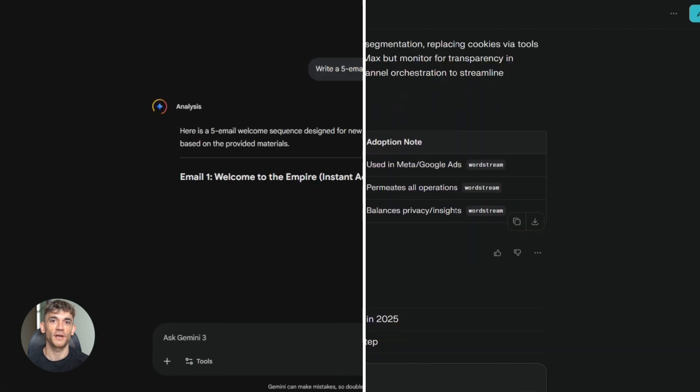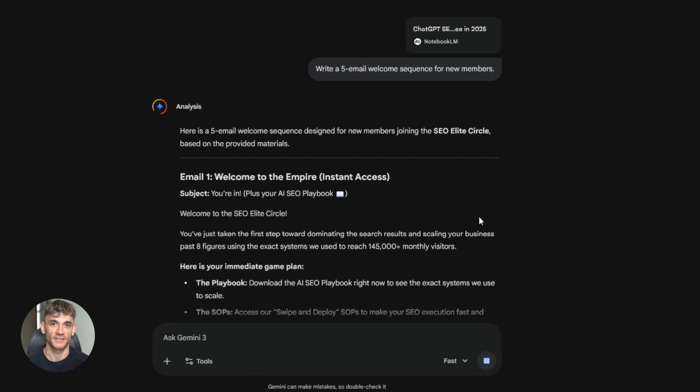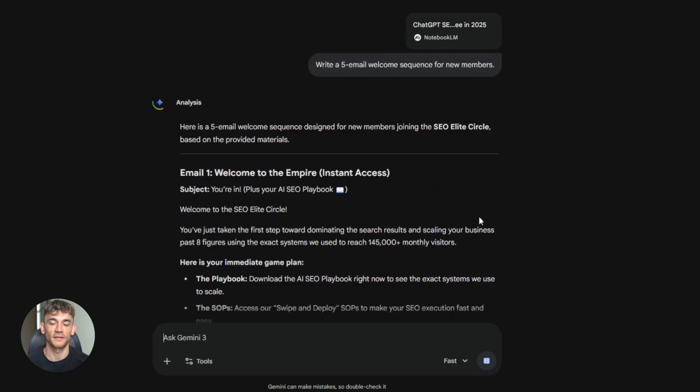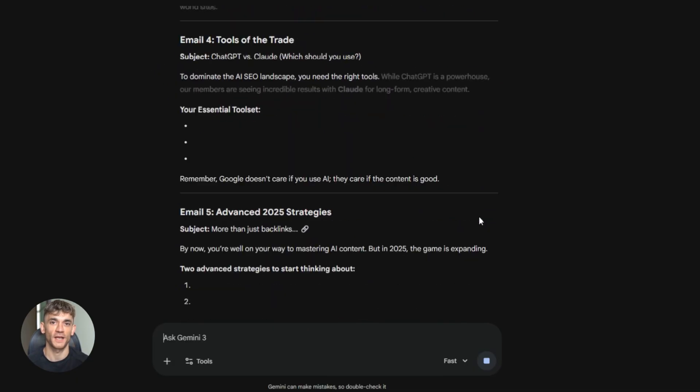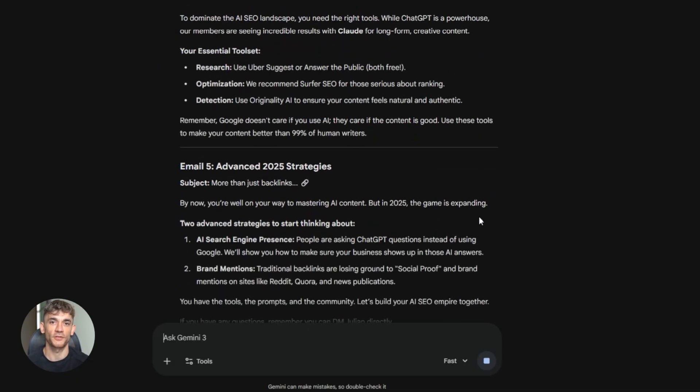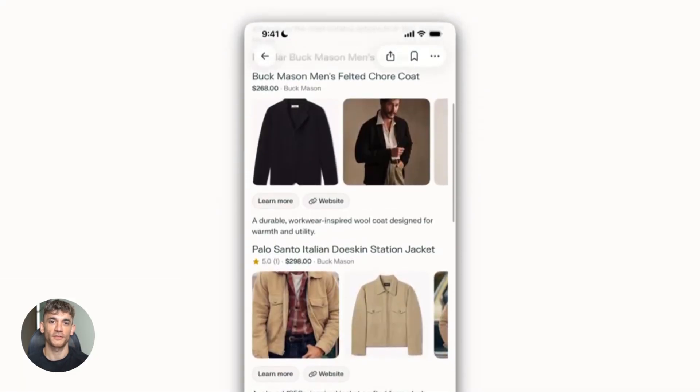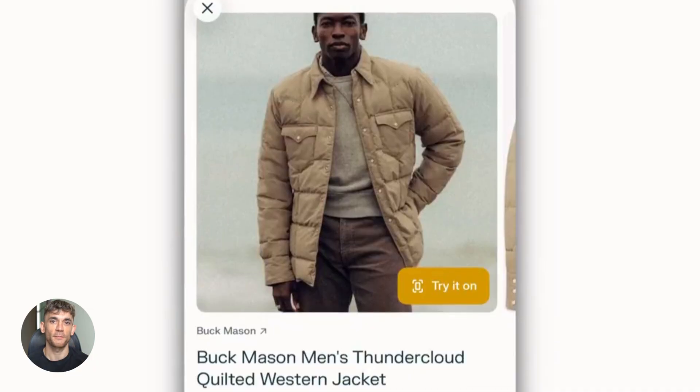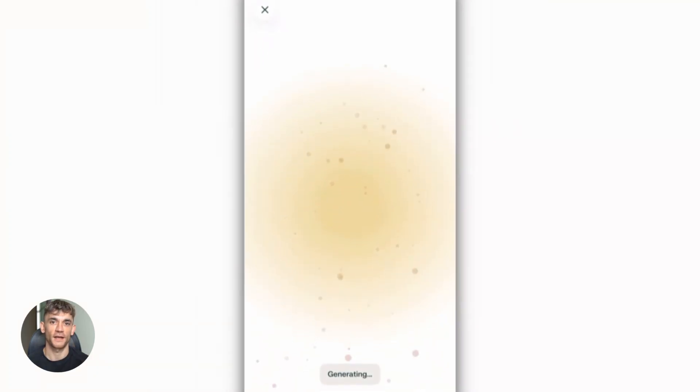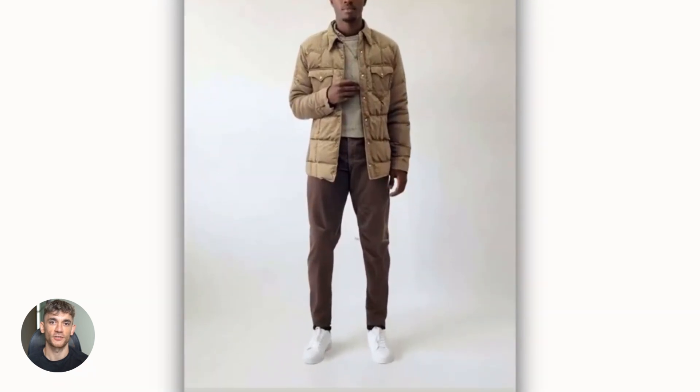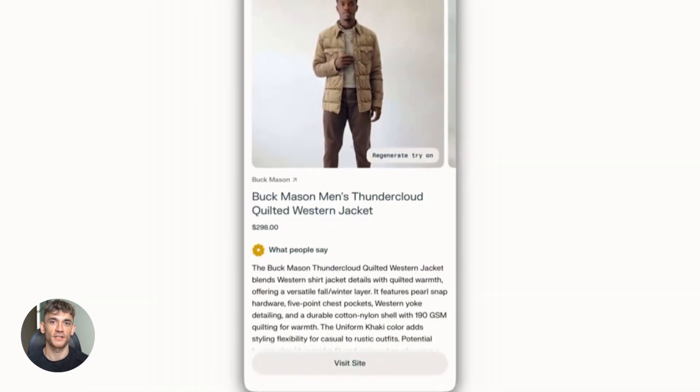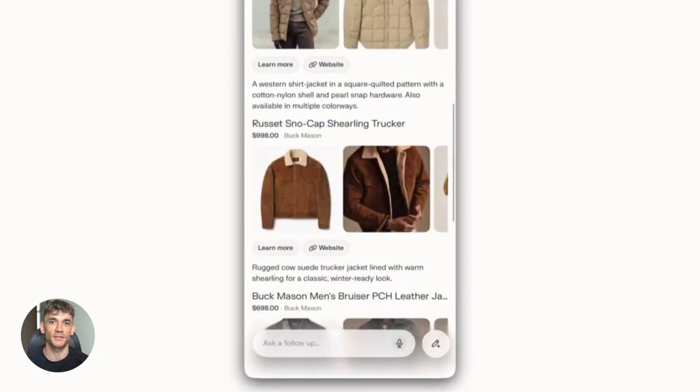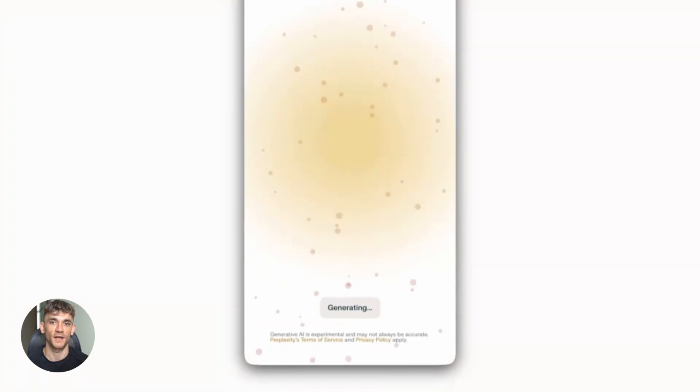And if you're creating content for SEO, make sure you're adding your own insights and experiences. Google rewards content that shows expertise and originality. So use these tools to do the research and structure, but add your own voice and examples to make it unique. One more thing. You can use this workflow for so many different things. YouTube scripts, blog posts, social media content, email newsletters, sales presentations, training materials, course content, literally anything that requires research and content creation. And because all these tools have free versions, you can start experimenting right now without any risk. Just try it once and you'll see how powerful it is.